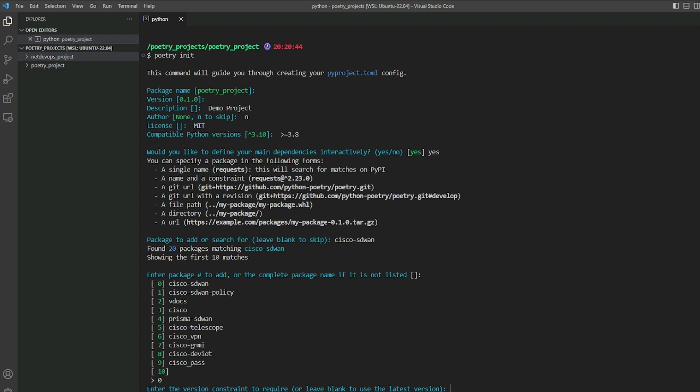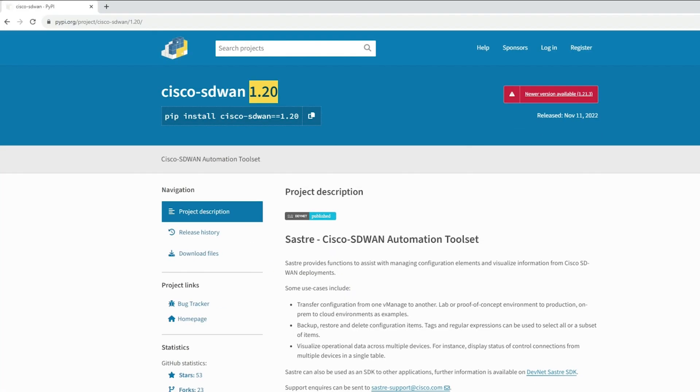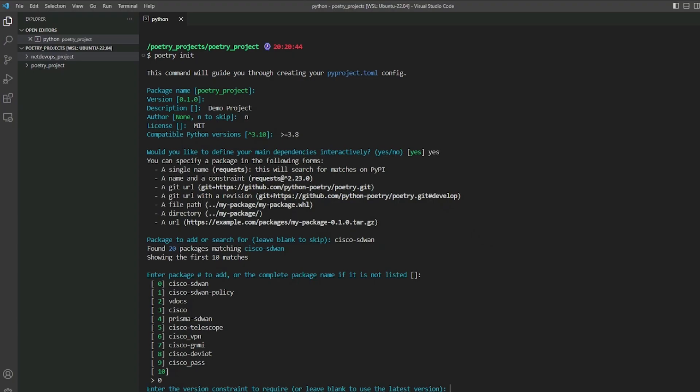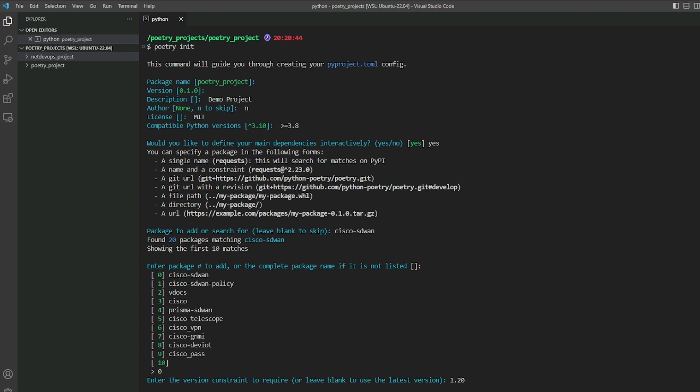Next it asks if you have a version constraint. If you want a specific version rather than latest, you can enter it here. Let's go with version 1.2.0. Now Poetry asks if you want to add another package. If not, leave it blank and proceed.